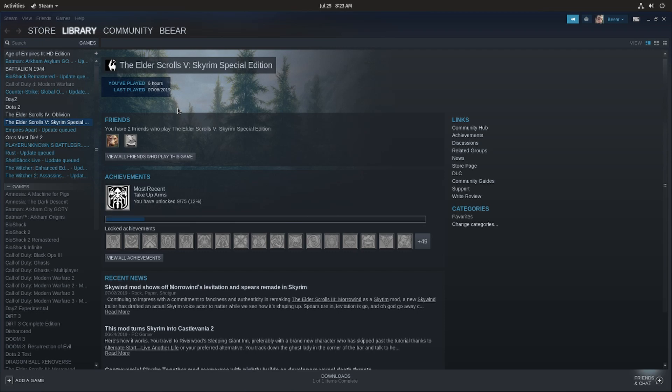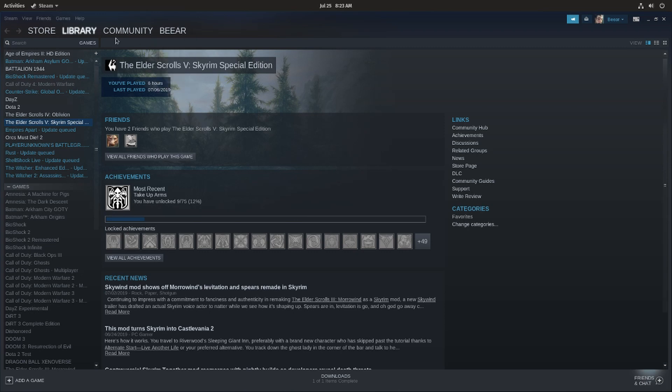You just need Steam and driver support on the operating system, driver support for your hardware and more specifically for your graphics card, but most big distributions do support that.